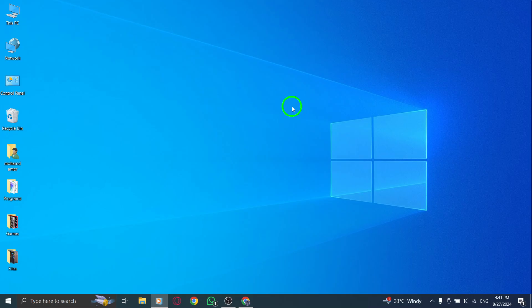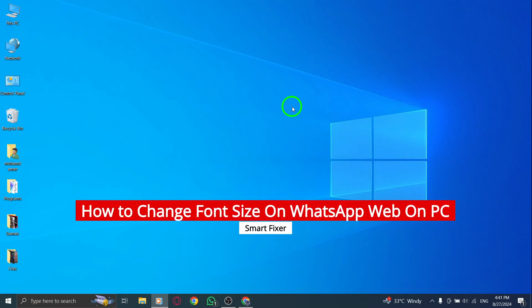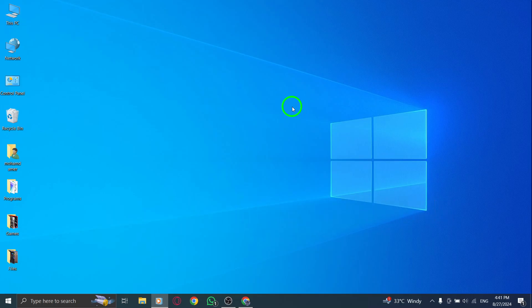Are you struggling to read those tiny messages on WhatsApp Web? Don't worry, we've got you covered. In this video, we'll walk you through the simple steps to change the font size on WhatsApp Web, thanks to the latest updates.